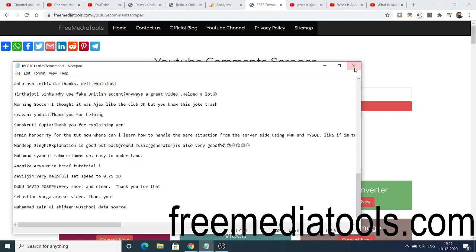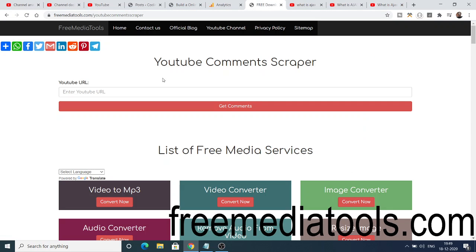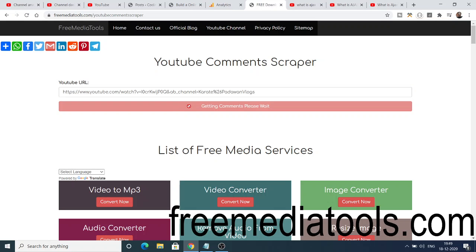Let me take another example — this is a second video with 75 comments. I can simply copy-paste the URL again. It will process the video, scrape all the comments, store them in a text file, and automatically download it once completed. It's a great tool — please go to it, use it, and share it with your friends on social media such as WhatsApp, Facebook, Twitter, and Gmail.